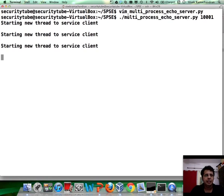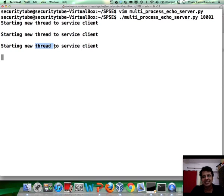And I think there's a little typo here. You need to change this to starting new process rather than thread.